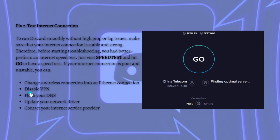If your internet connection is poor and unstable, you can change a wireless connection into Ethernet connection, disable the VPN, you can also try flush your DNS and also update your network driver and contact your internet service provider.